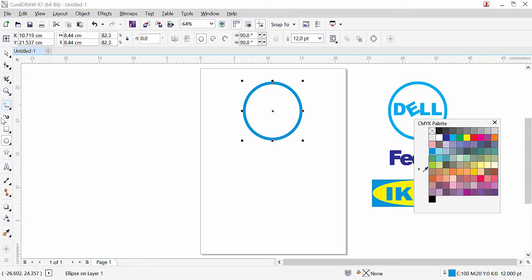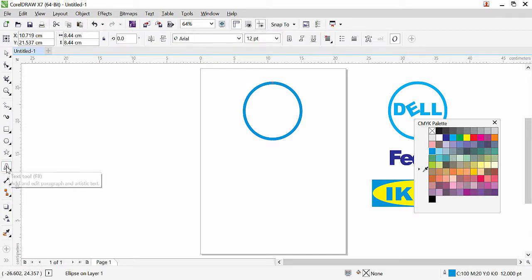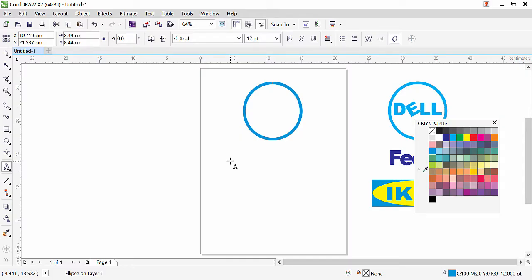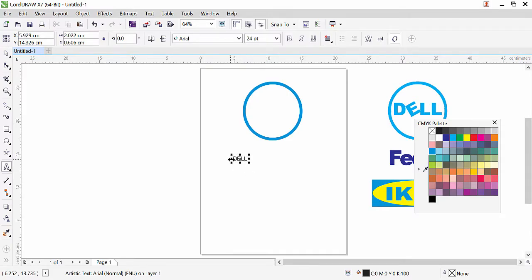Now we need to add the text 'DELL' inside. In the toolbox, select the text tool. Click on the page — don't click and drag, because CorelDraw will create a text box. We need open-type text, so just click. You'll see a cursor. Type 'DELL' with Caps Lock on: D, E, double L. Now we have the text. To resize or change the font style, you can select the text with the pick tool.